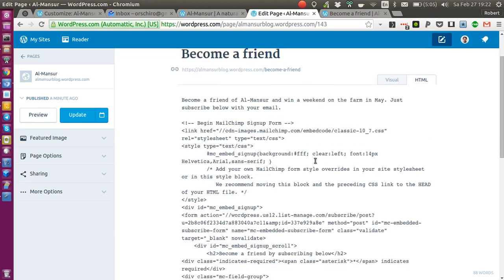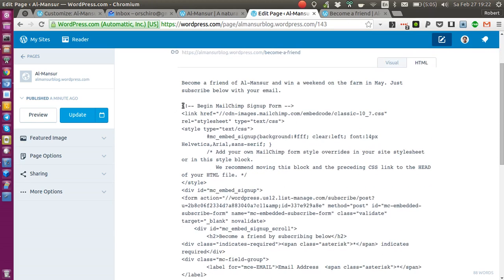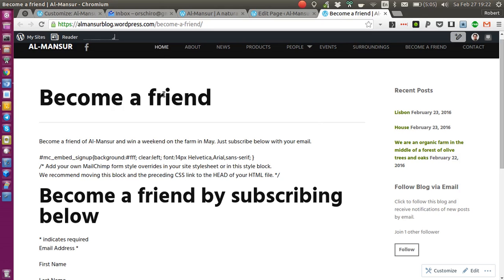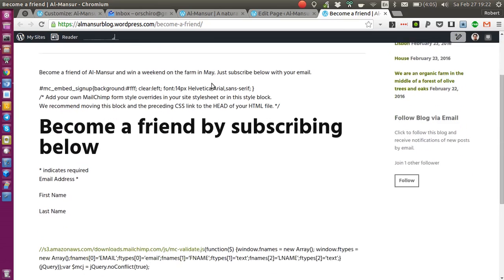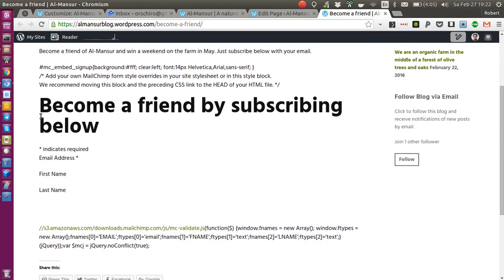I cannot switch to visual anyway. So on the HTML tab I just paste this code and I publish the page.